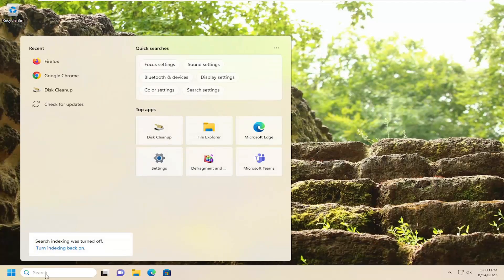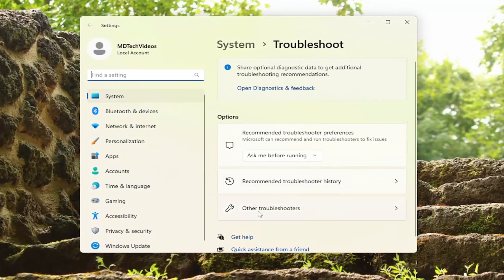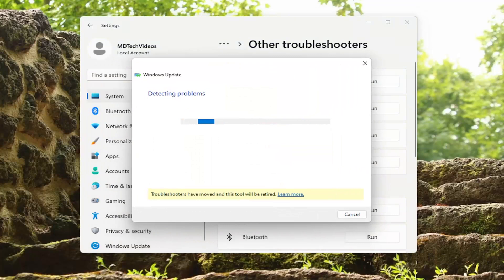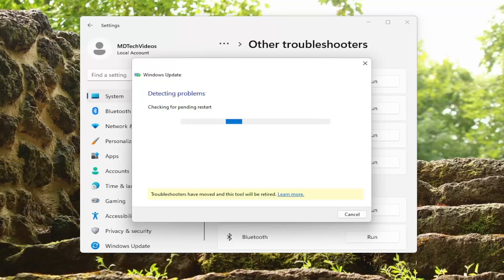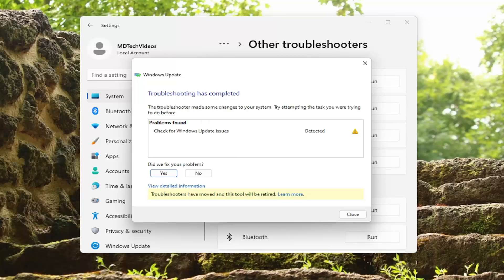If you're still having an issue at this point, you can try opening up the search menu and type in Troubleshoot. The best match will come back with Troubleshoot Settings. Go ahead and open that up. On the right side, underneath Options, select Other Troubleshooters. Then under Most Frequent, select the Windows Update Troubleshooter and the Run button that corresponds to it. Hopefully the troubleshooter will have located, identified, and resolved the problem you were having.